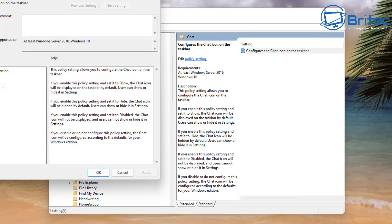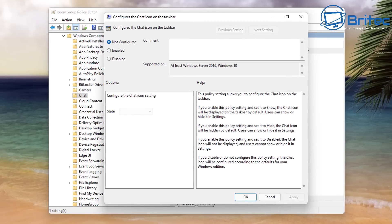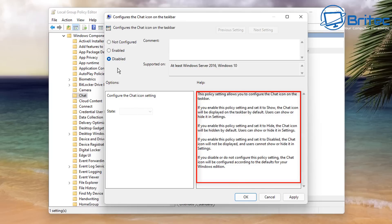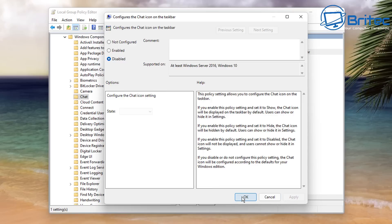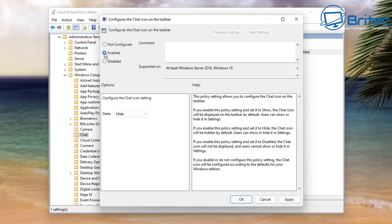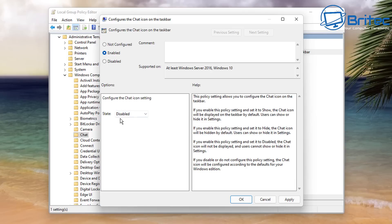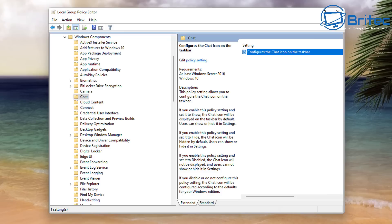Double-click on Configure the Chat Icon on the Taskbar and a window will open. You can enable or disable this feature — make sure you read the information on the right-hand side. If you leave it Disabled, it's not going to remove it from your PC. Instead, go to Enable, then set the State to Hide or Disable. That is the correct way of doing it. Once you apply this and restart your PC, it will remove the Chat icon.